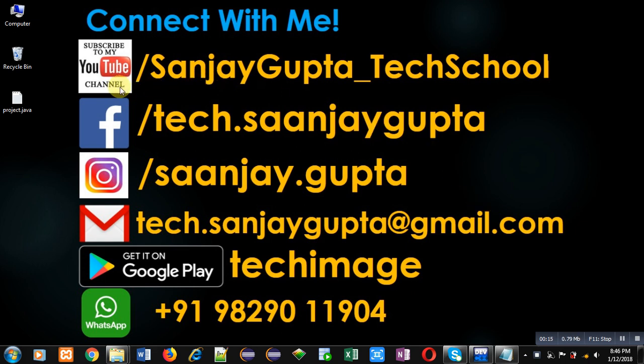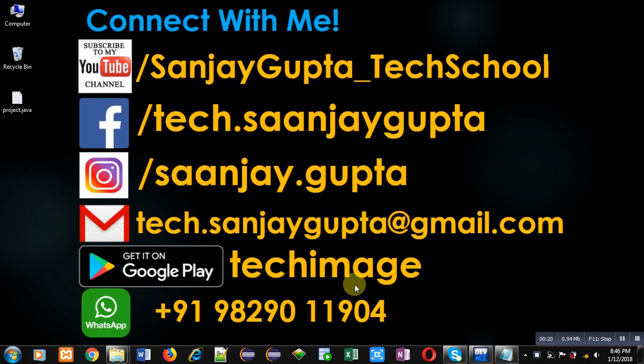That is youtube.com/sanjay_gupta_tech_school. You can download my Android app Tech Image that is available on Google Play.